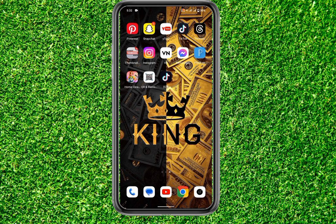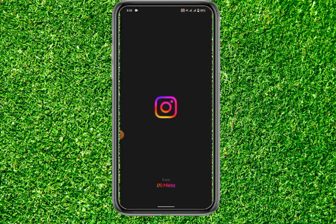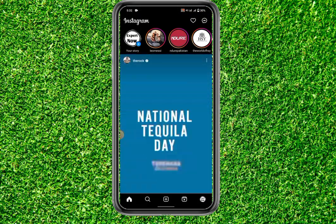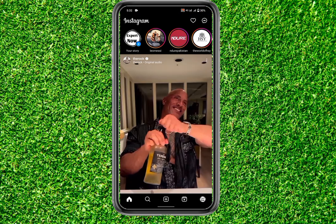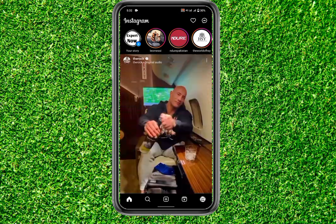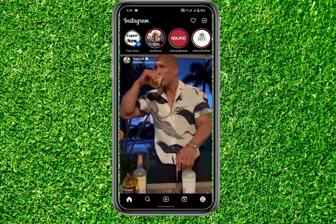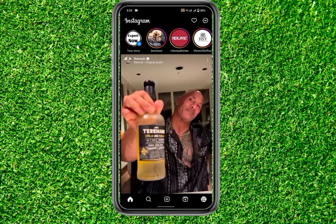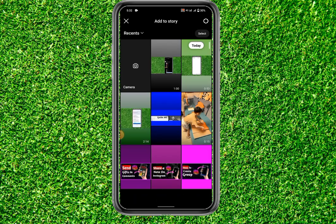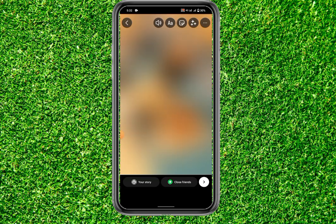Let's get started without wasting any time. First of all, go to your Instagram and then just click on the plus button to make a story, and then just select any photo or a short video just like this one.